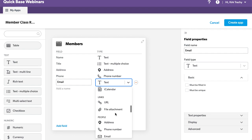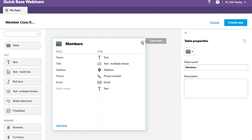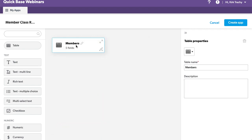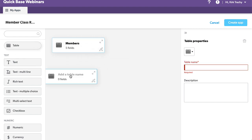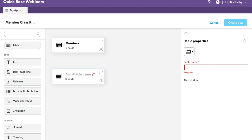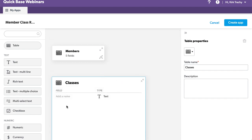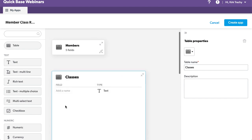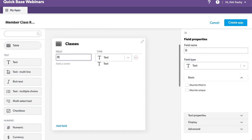And then the email address is an email address. So we've defined what the member table has. We want to add another table. And let's say that this one is classes. And what do we have in the class? Well, there's probably the date of the class.